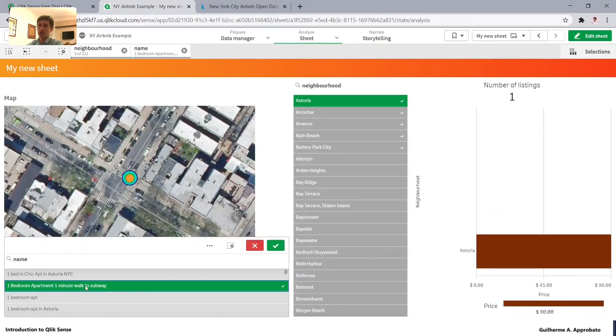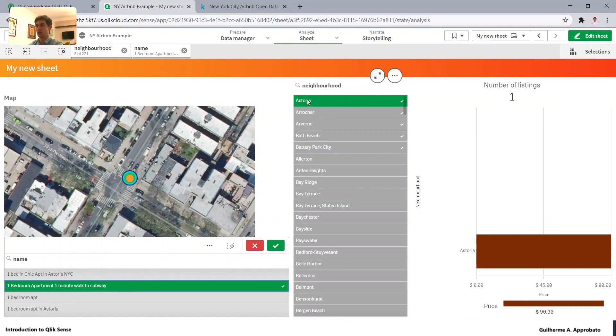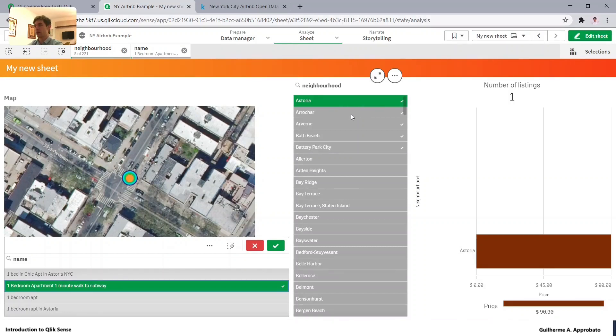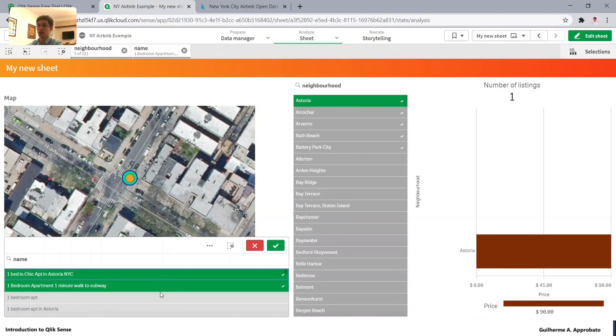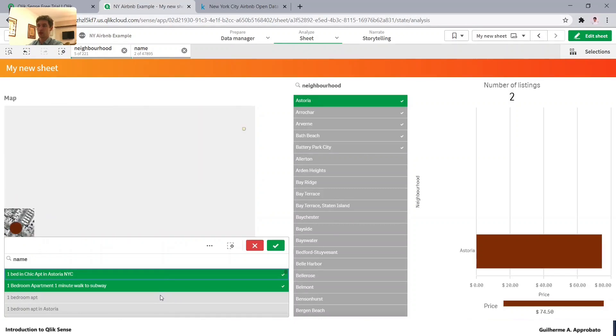So this specific bedroom is in Astoria. So it's green because it's my current selection. The other ones, they became dark gray because I cannot select them. And these light grays, they are also possible selections.